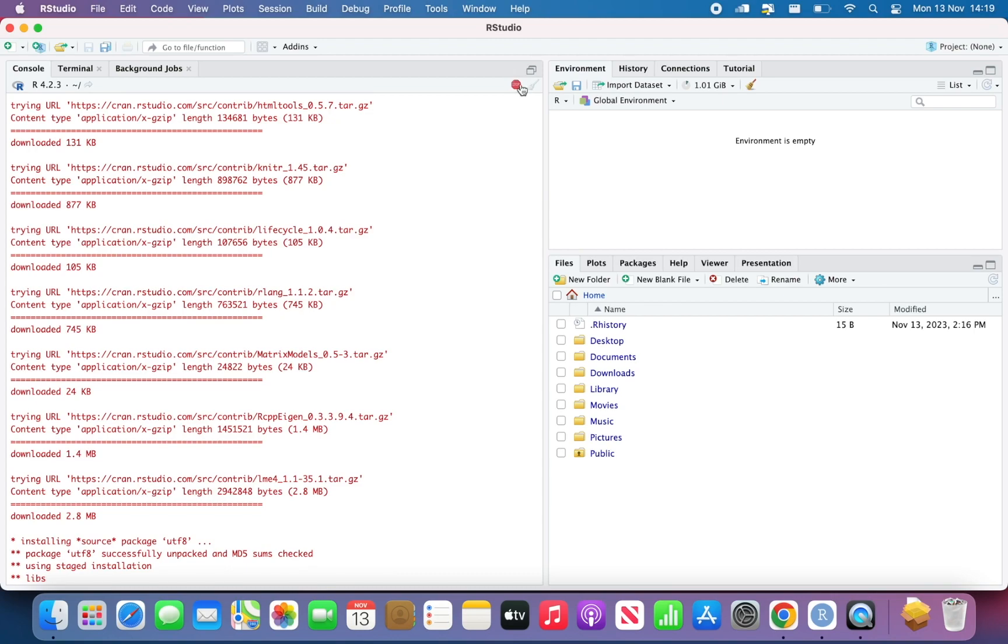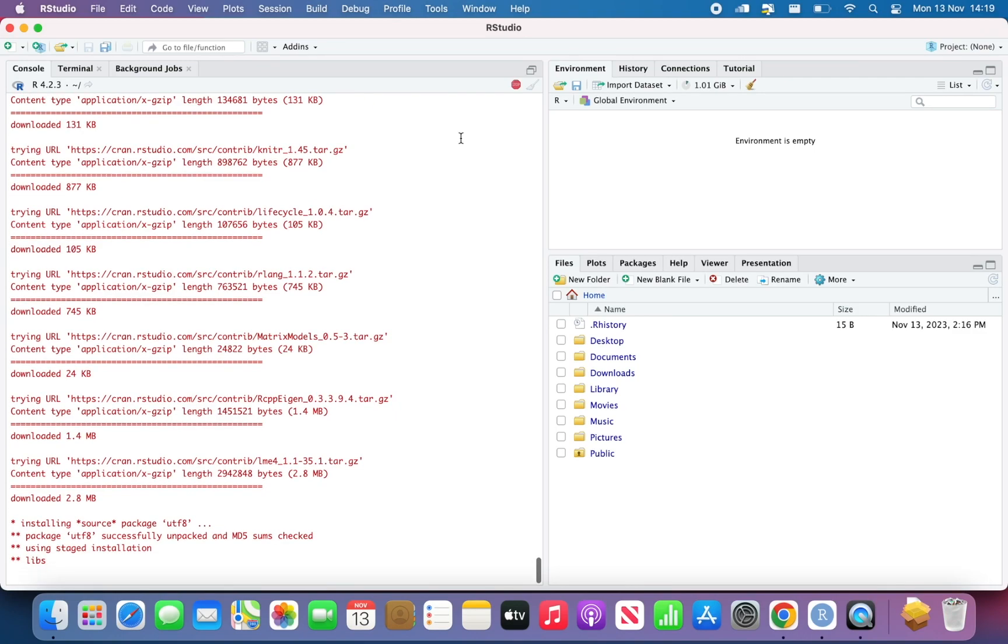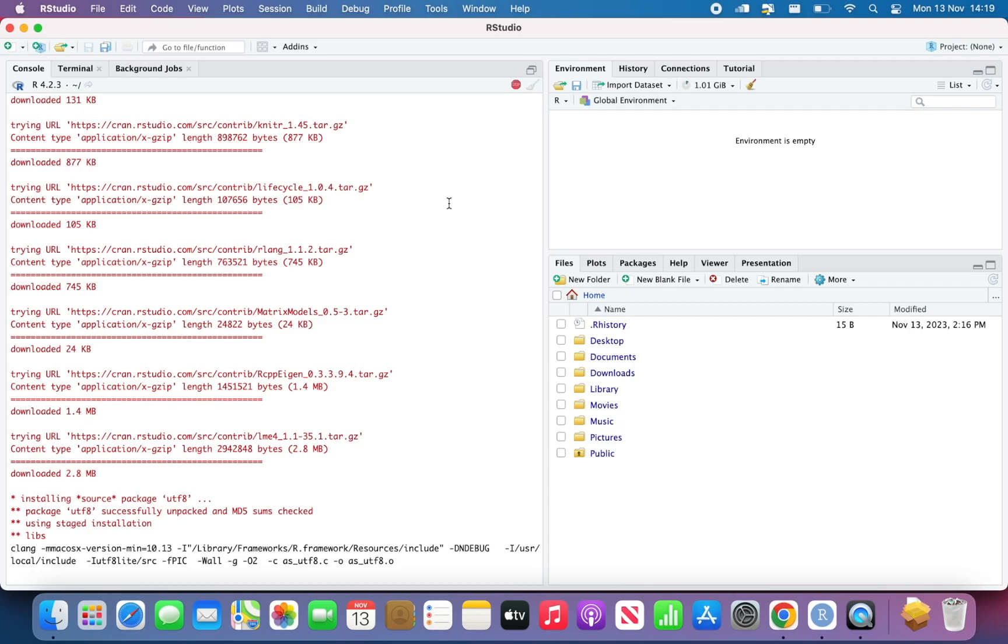So I think everything has been downloaded and now they're just installing it. So when you see that there's the stop button here, don't press it because it means that RStudio is working in the background and it's installing stuff, downloading stuff or installing stuff. So you just have to wait until everything is done.